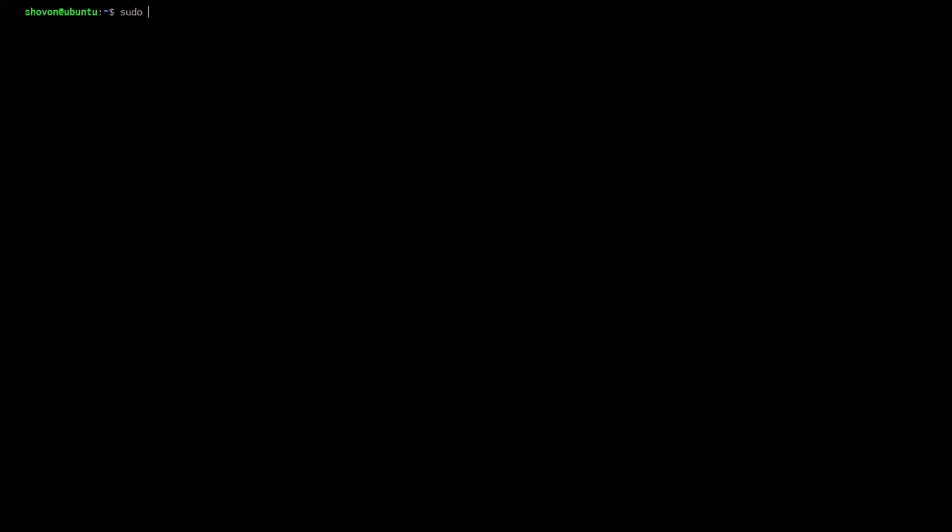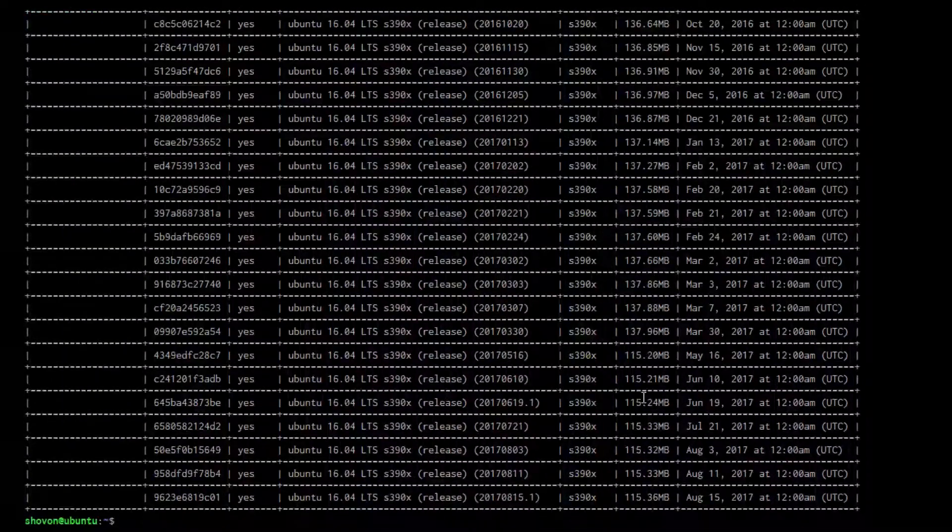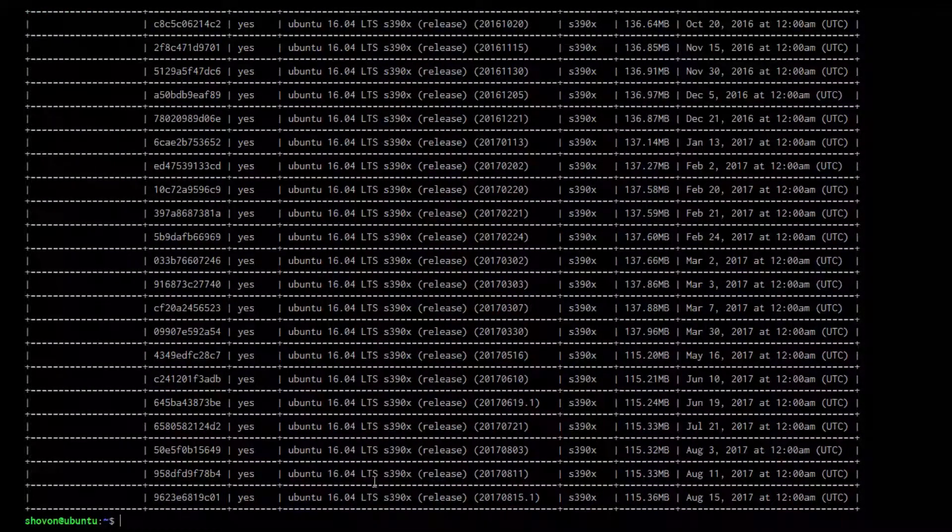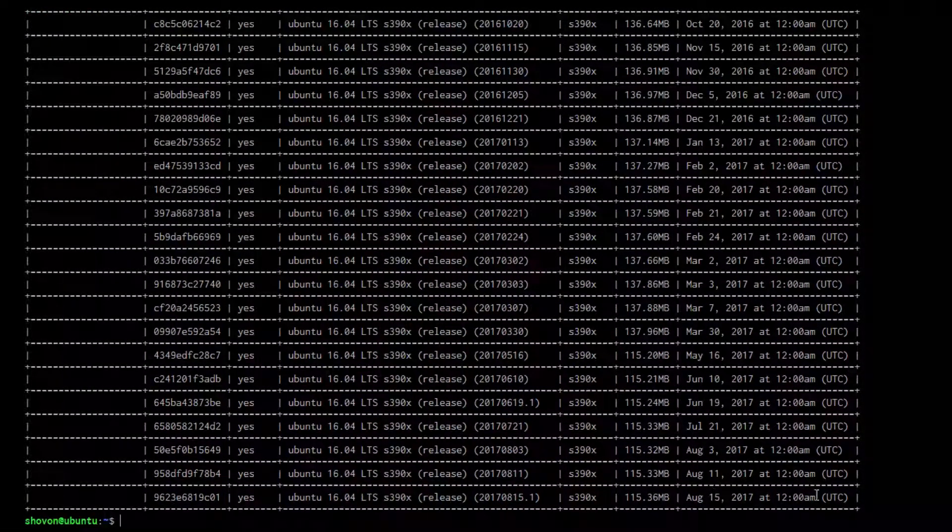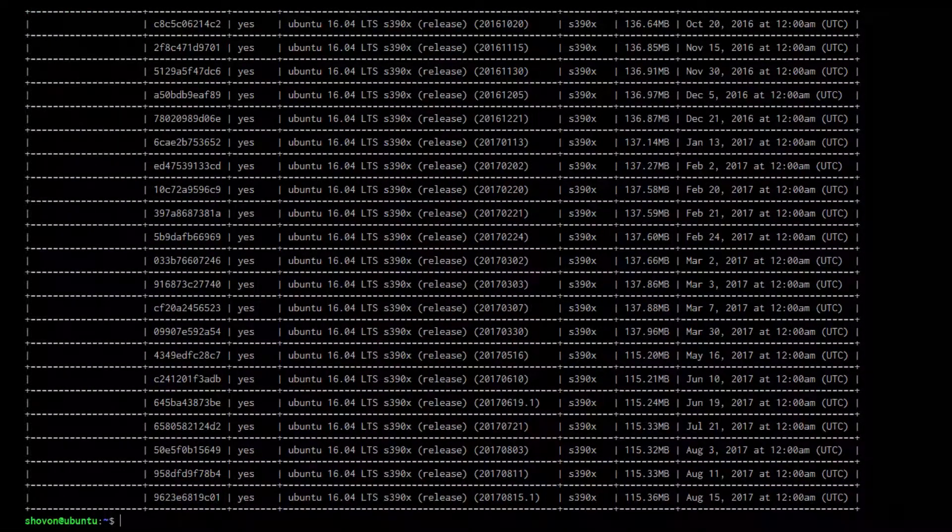You can also list the available images of the Ubuntu repo using sudo LXC image list Ubuntu. Here, you can see that there are different versions of Ubuntu.